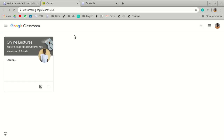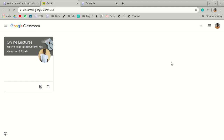Go to Google Classroom or open the app. This demonstration is done on a computer, but the steps are almost the same for mobile users with only minor differences. Go to classroom.google.com. If you are already logged into a Google account — which includes a Gmail account or a UTG account — it will load the main page. If not, it will ask you to log in.